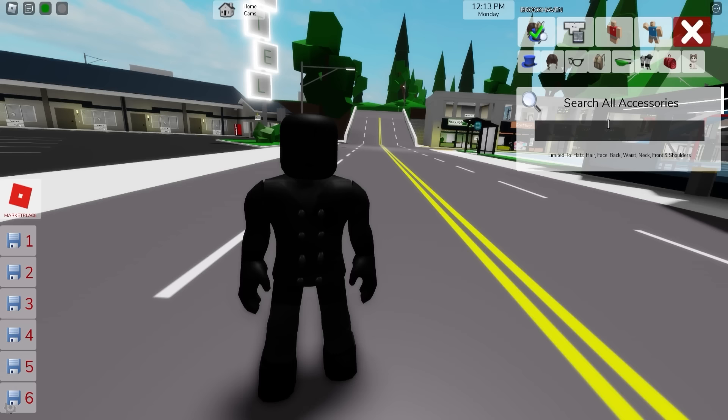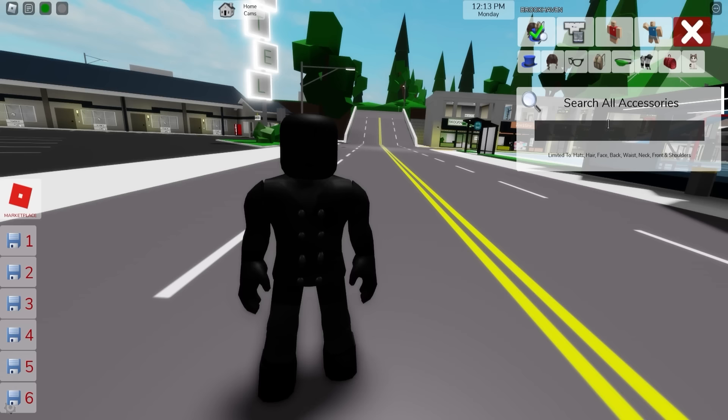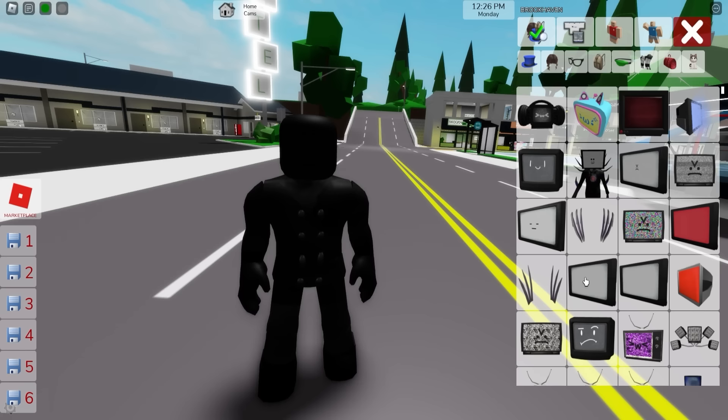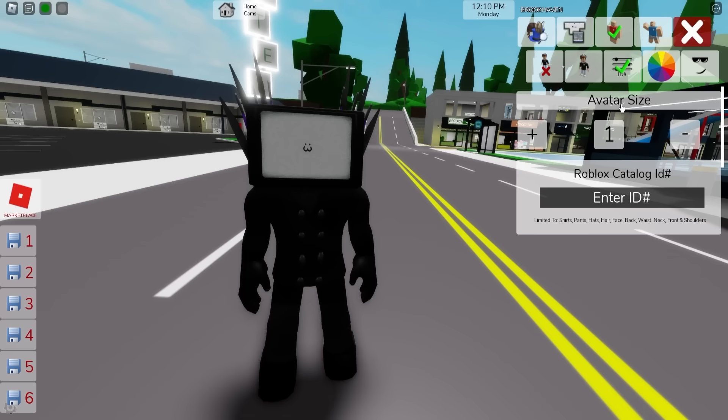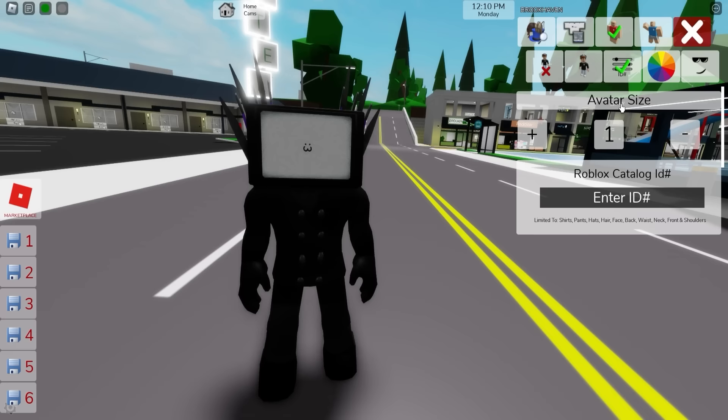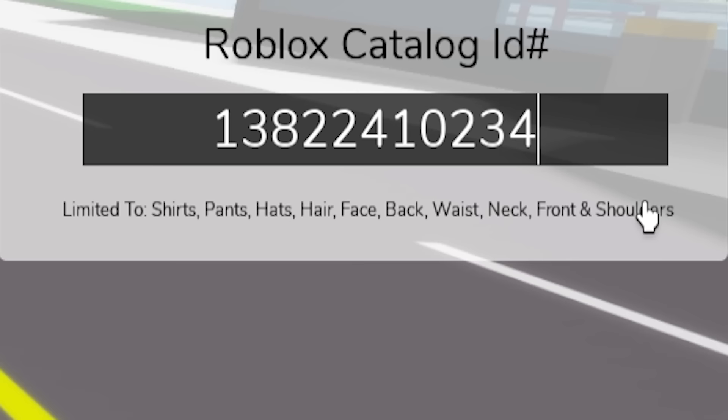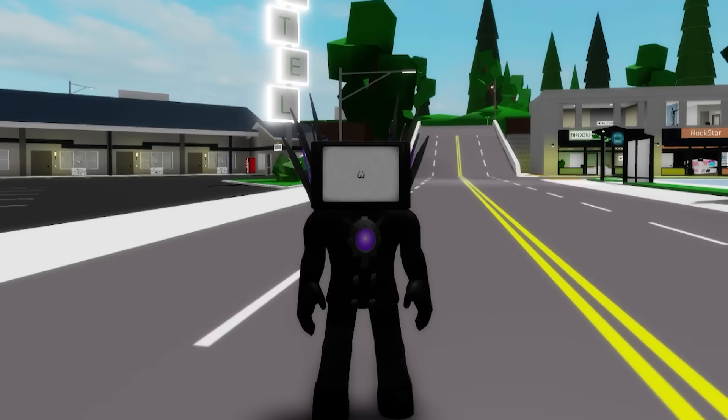From here, if we deselect the TV head, we can go back to the search bar to look for Skibi Titan TV. We can pick this head, along with these blades or claws, and these other ones on his back. Then if we include ID code 13822410234, we can add this purple cord to our Titan.